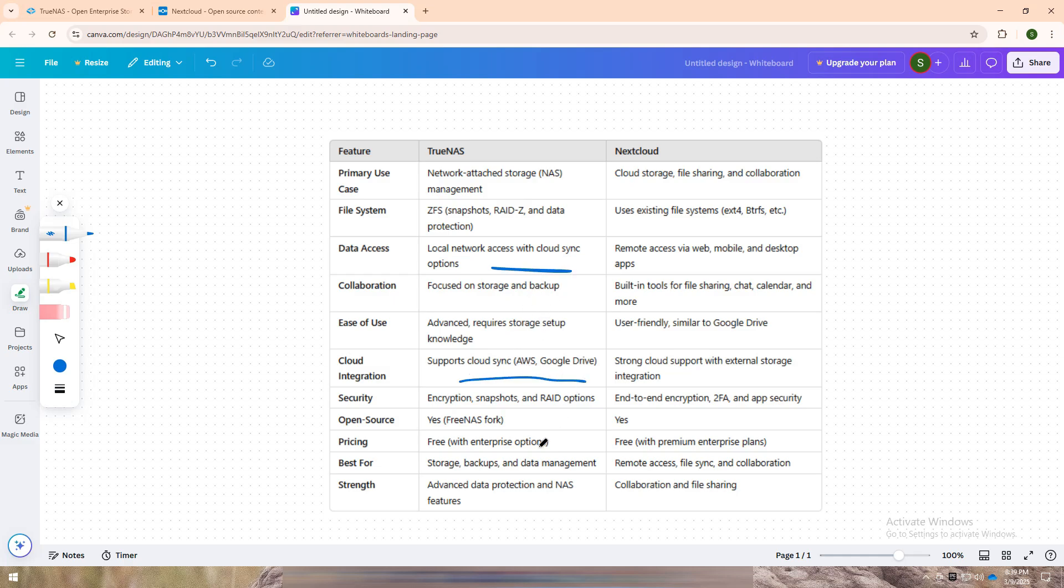The ZFS file system adds extra layers of security, offering snapshots, RAID-Z support, and encryption, making it a solid choice for tech enthusiasts, IT professionals, and businesses with large-scale data storage needs.